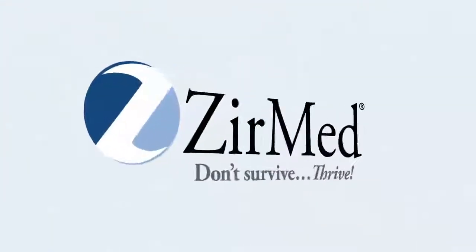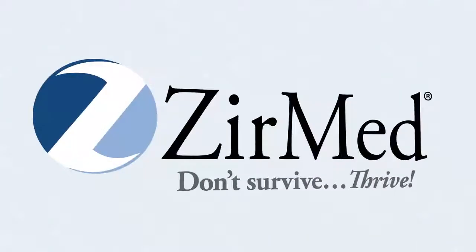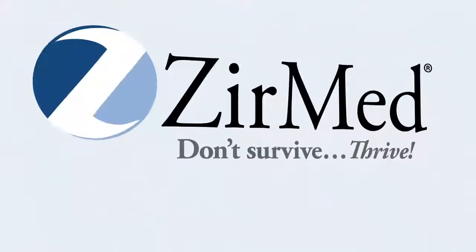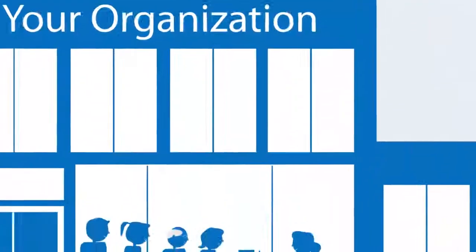But when your organization uses ZirMed's suite of financial services products, we make it easy for your patients to pay.